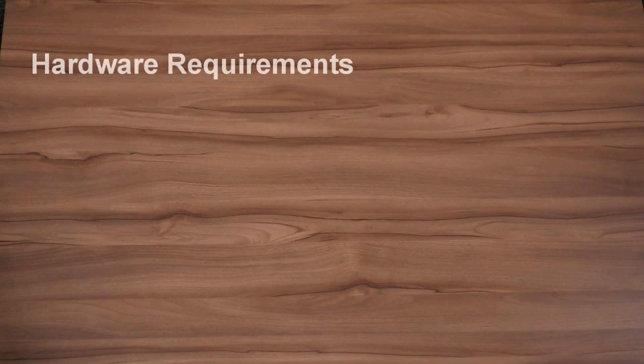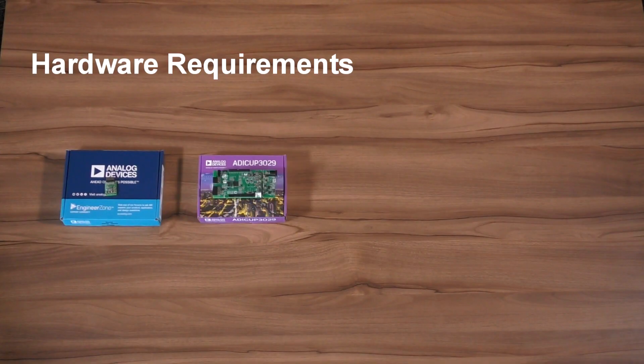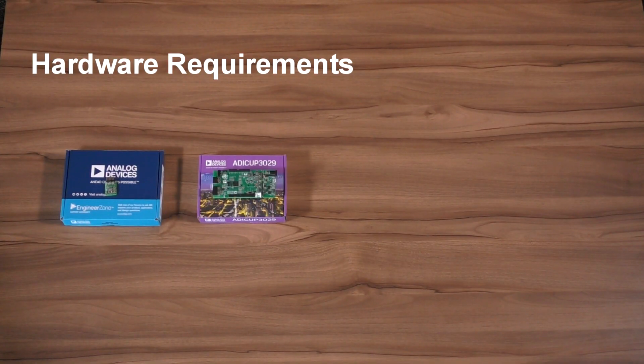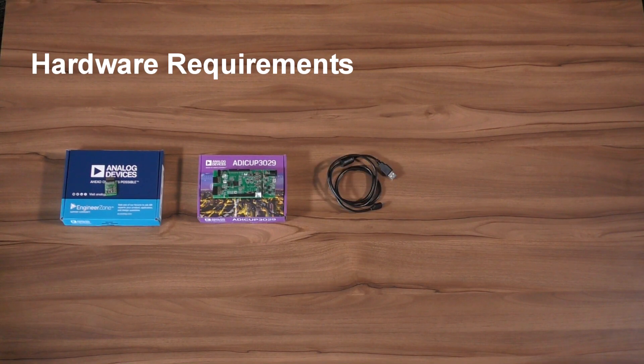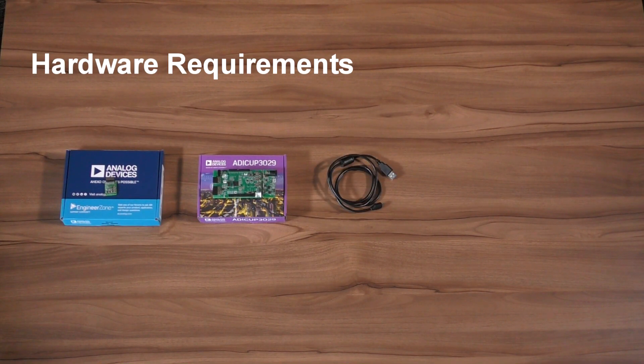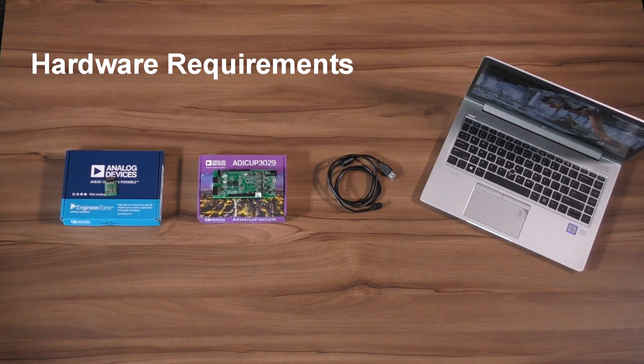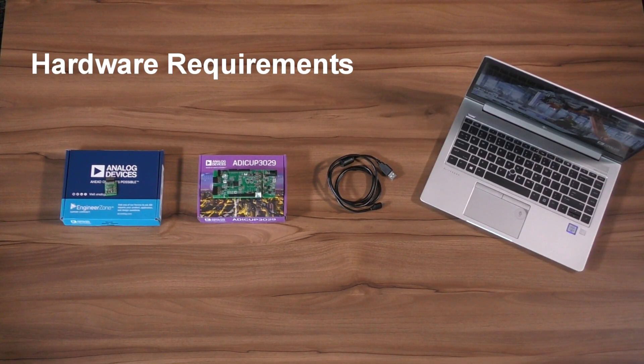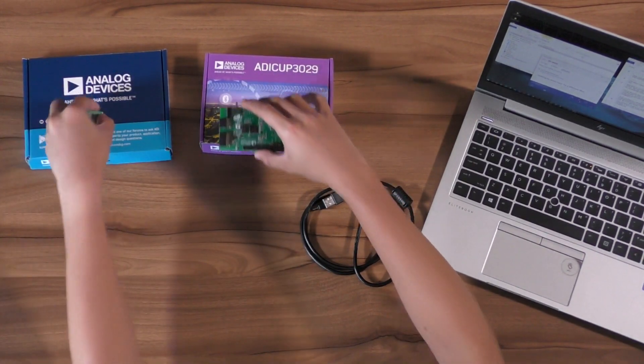For the hardware requirements, all we need are the ADXRS290 PMOD board, ADUCOP3029 development board, micro USB to USB cable that comes inside the ADUCOP3029 box, and of course, a PC or laptop with USB port.